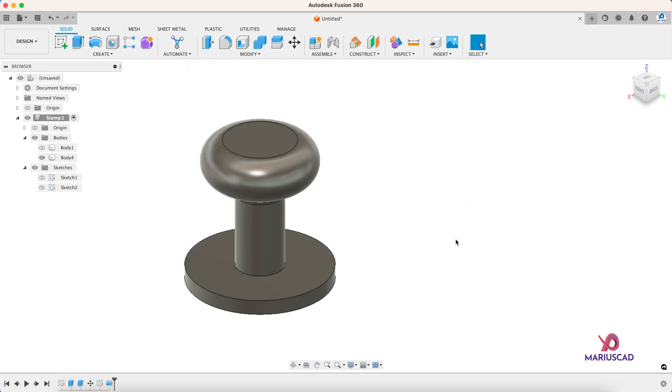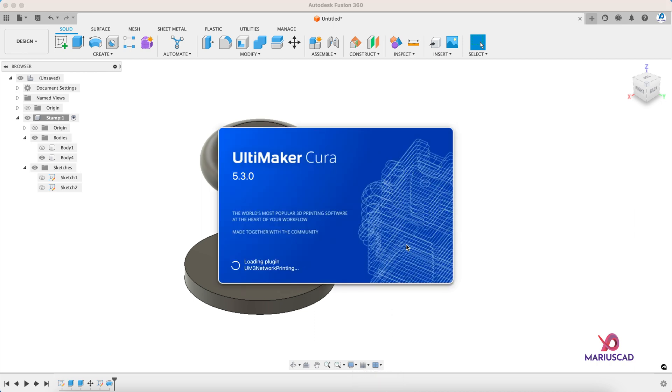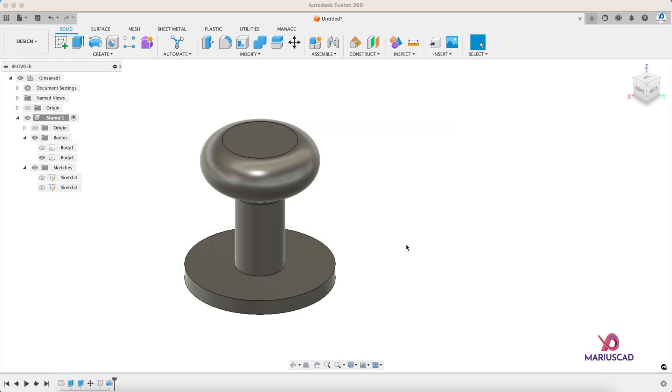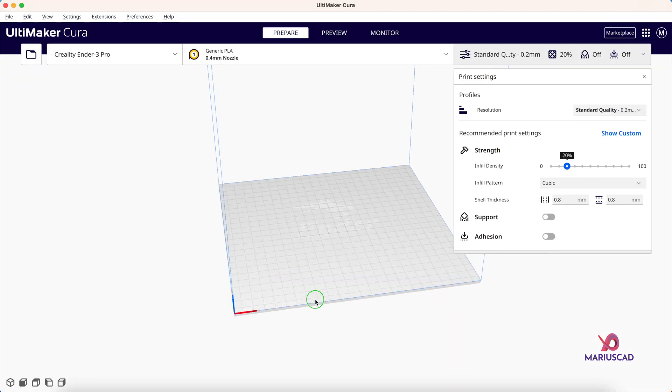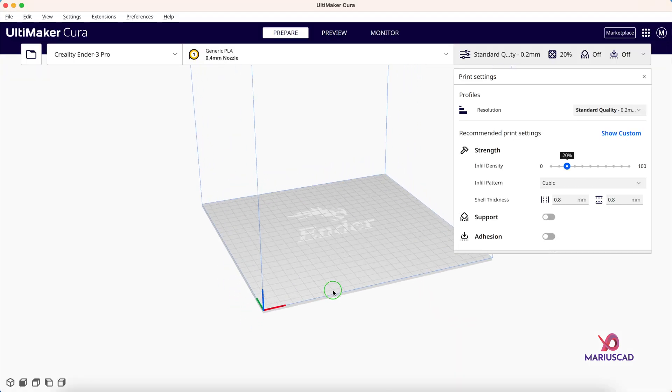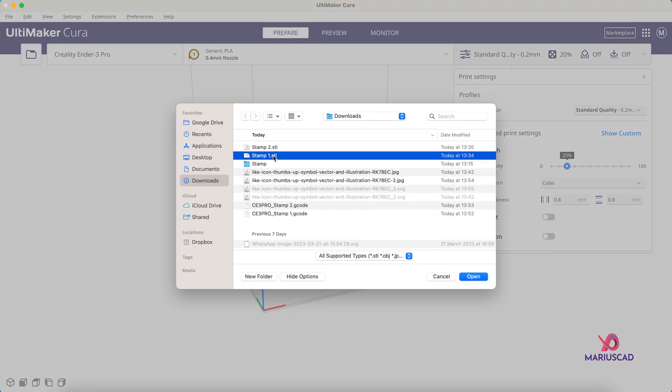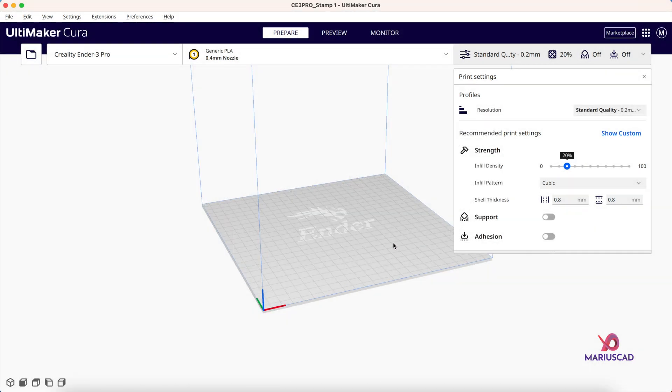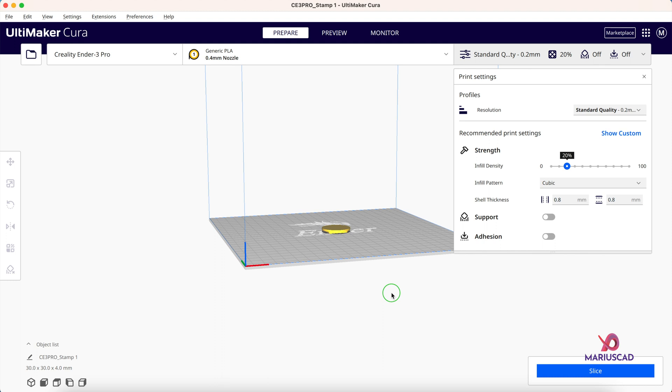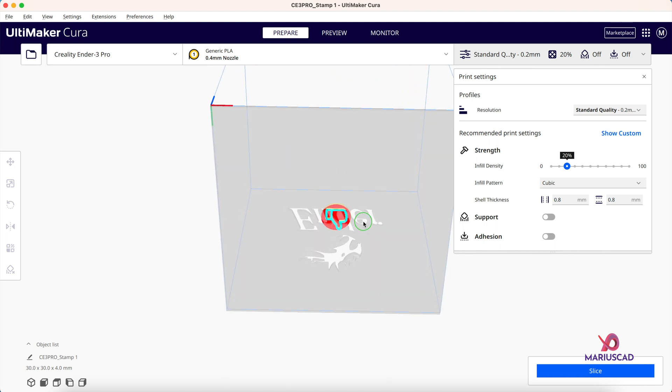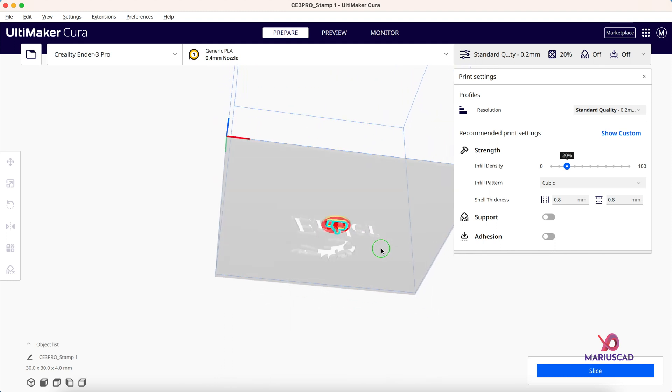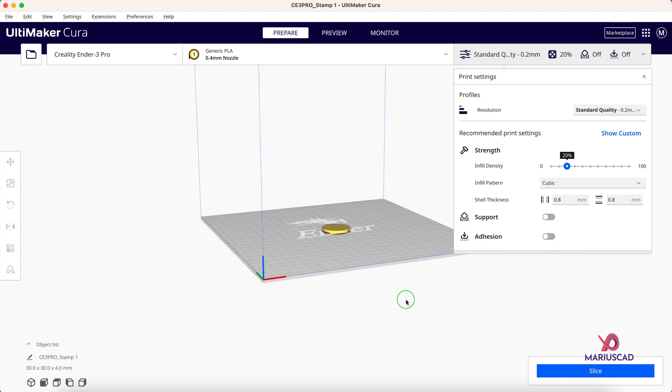For the next part, let's focus on 3D printing. I will use this program, Ultimaker Cura. This is the program that I use together with my 3D printer. This is my 3D printer that I currently use. I go to this button, I select the first one, Open.